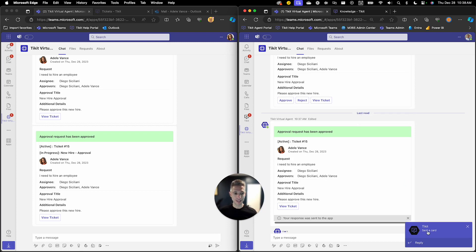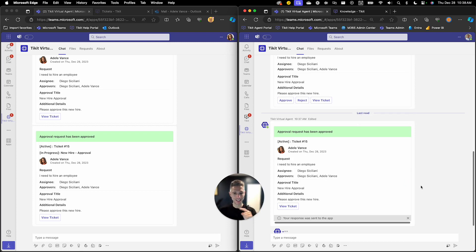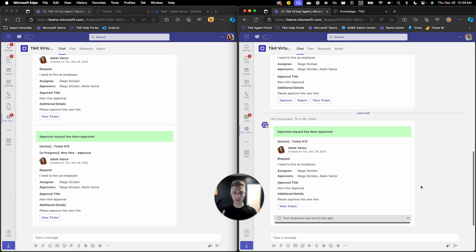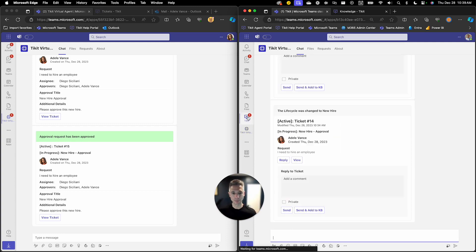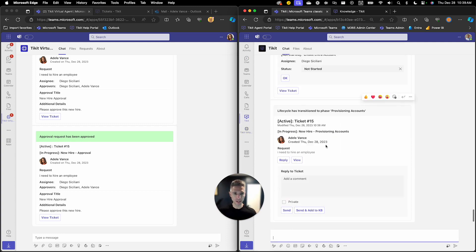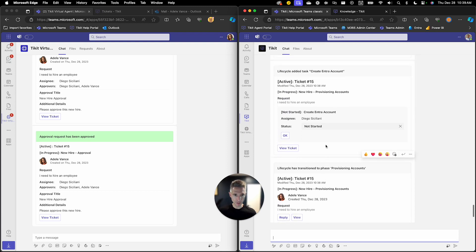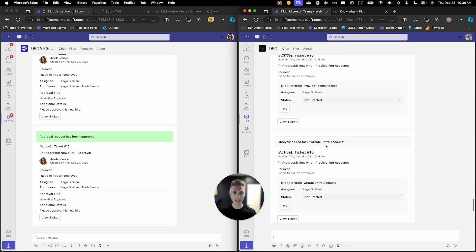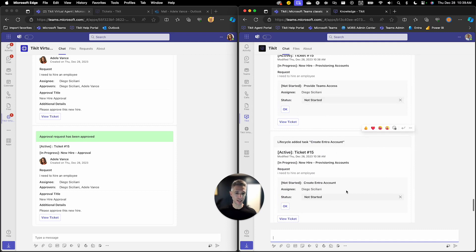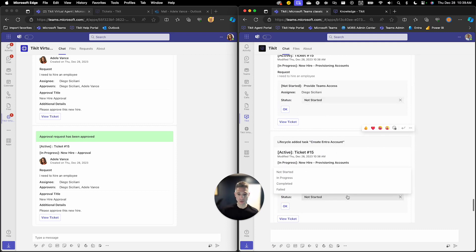Now Diego is basically assigned to everything so he's getting a lot of notifications. Typically activities and approvals are spread across departments and spread across responsibilities. But if I go over to the Ticket app, what you'll see here is that Diego has been sent some tasks. One of those tasks is to provide Teams access and one of the other tasks is to create that account. Now he can action those here in Teams if he wants,